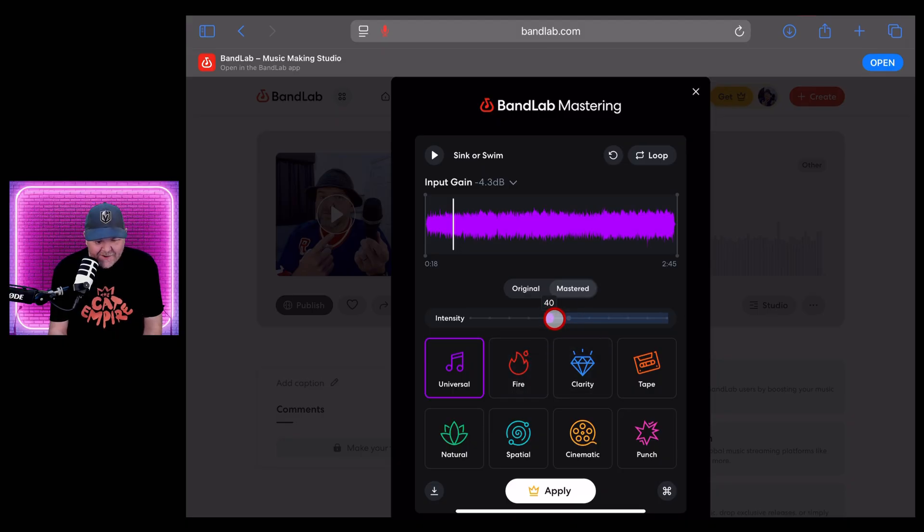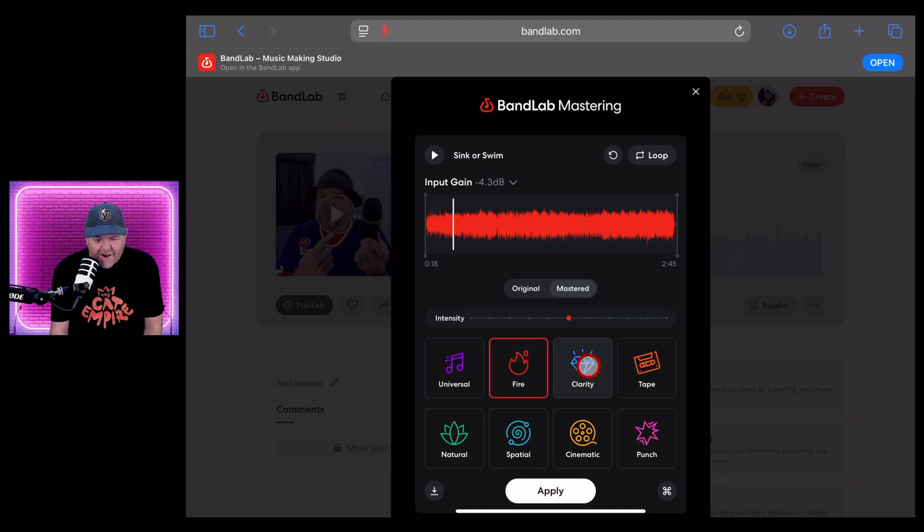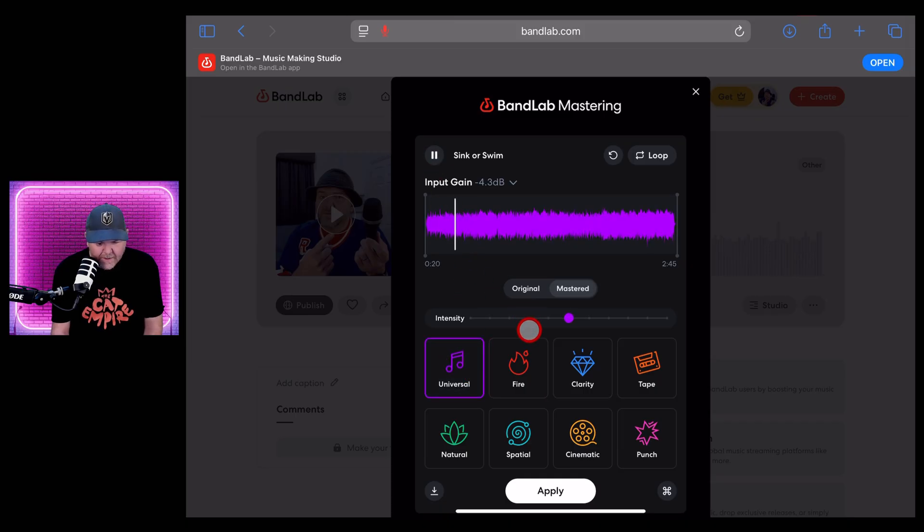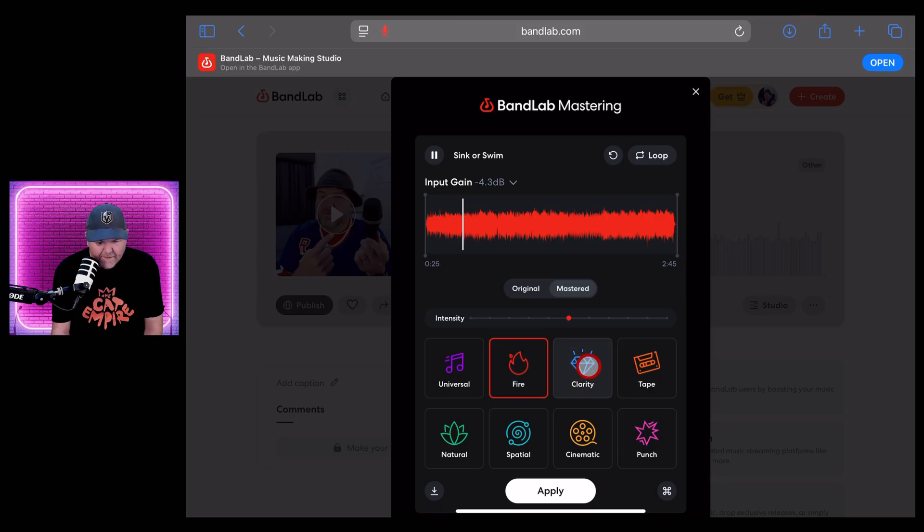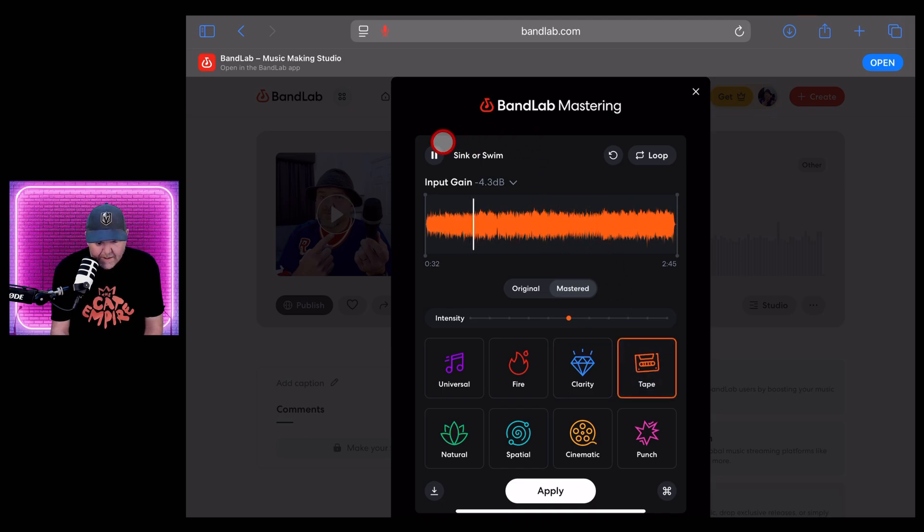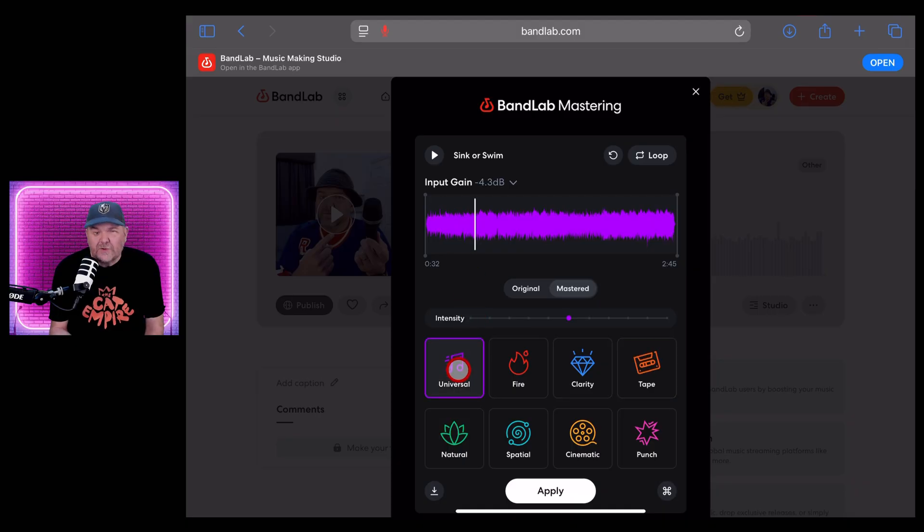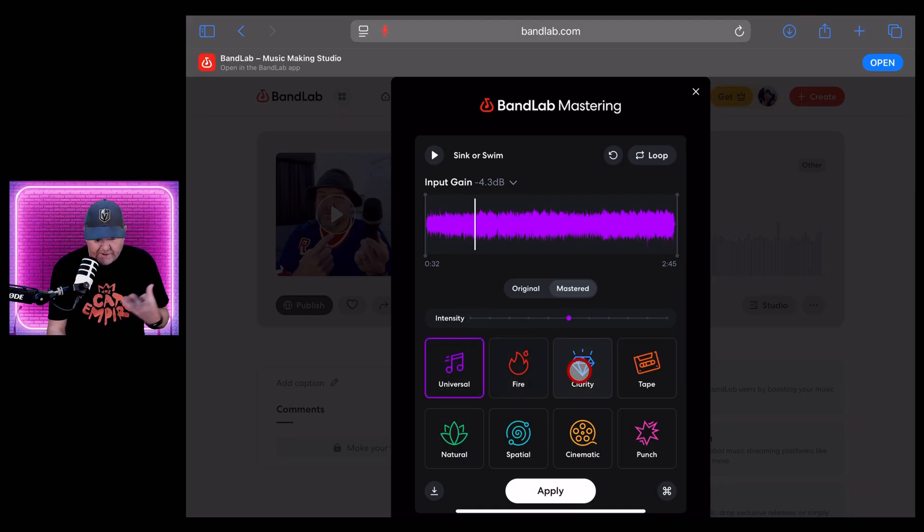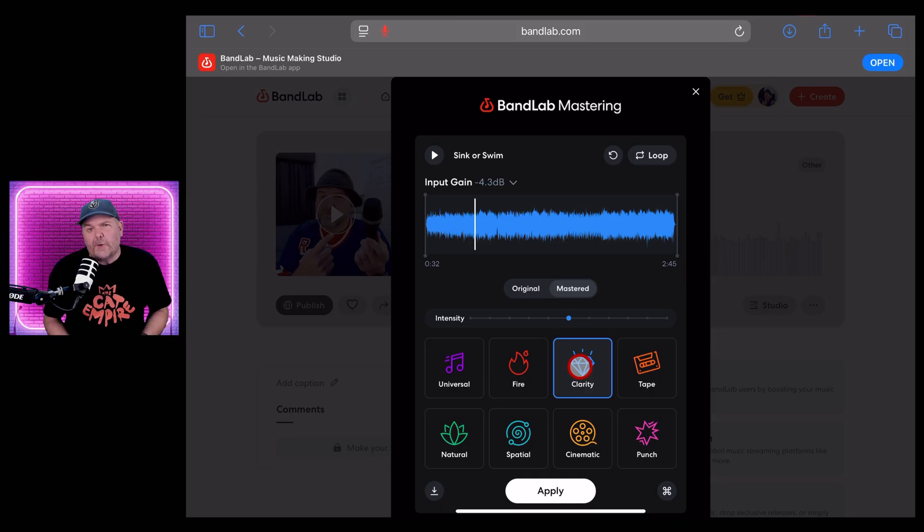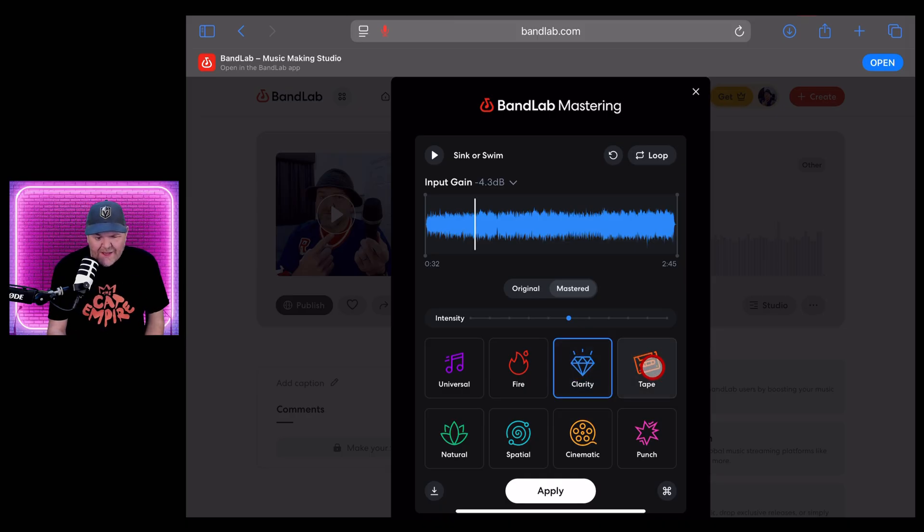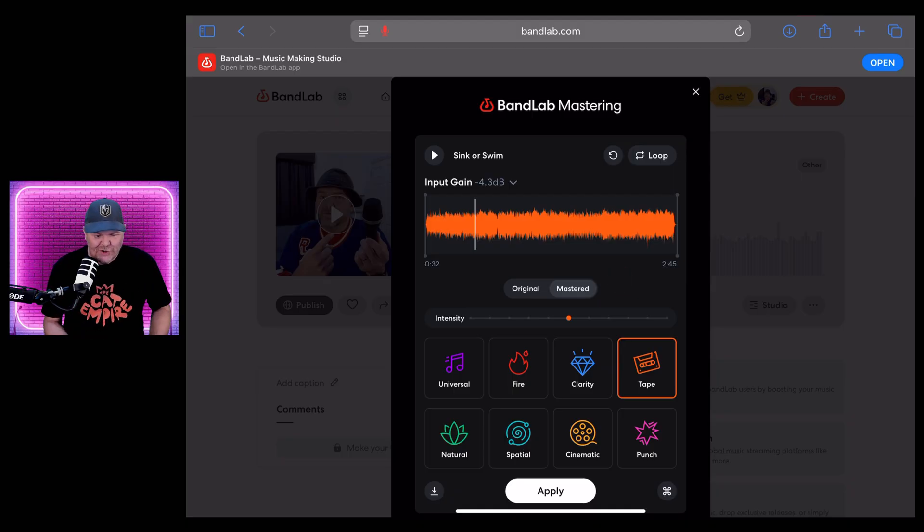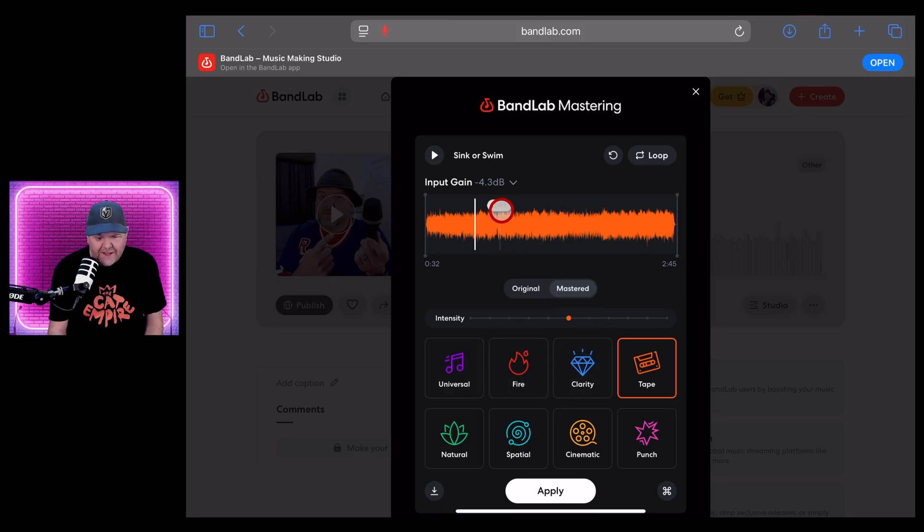We can change the intensity, but again, that's a premium version there. But what we can do is change fire, clarity and tape. So let's just go through and listen to each of these, starting with universal. So it's pretty cool. Your universal master is really just giving you that gain boost at the top end and a little bit of limiting there. The fire is bringing out that low end. If you've got something bass heavy, clarity kind of does the opposite. It brings out your top end, your treble, and then tape adds some nice warmth and saturation if you've got like a rock or a bit of a shoegaze kind of tune there. So you can experiment with all of those different things.